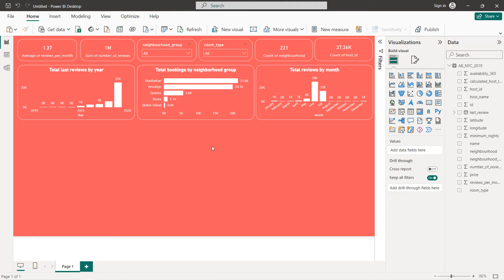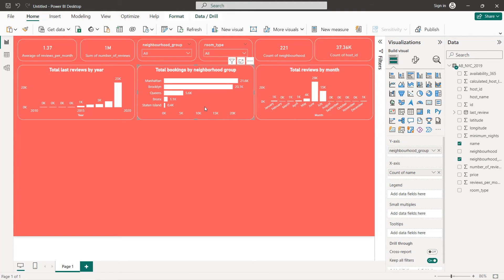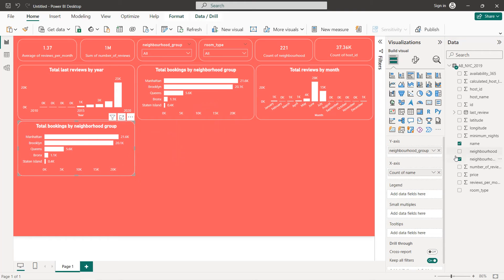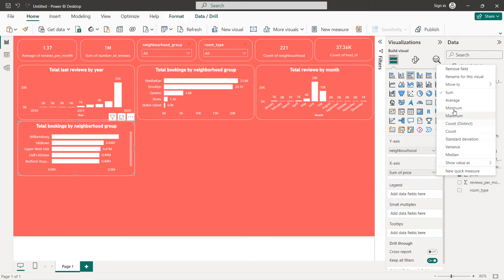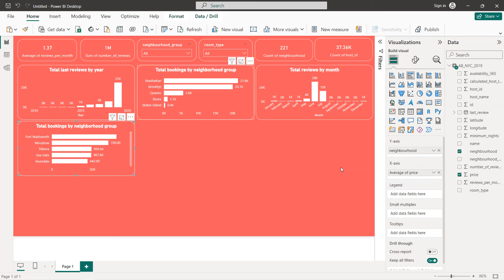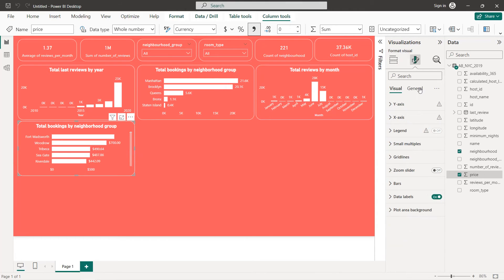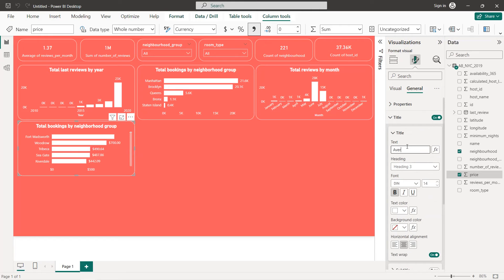The next horizontal bar chart is average price by neighborhood. Instead of neighborhood group, use neighborhood on the Y-axis, and place price as average on the X-axis. Format the price as dollar with two decimal places. The title will be 'Average Price by Neighborhood'.